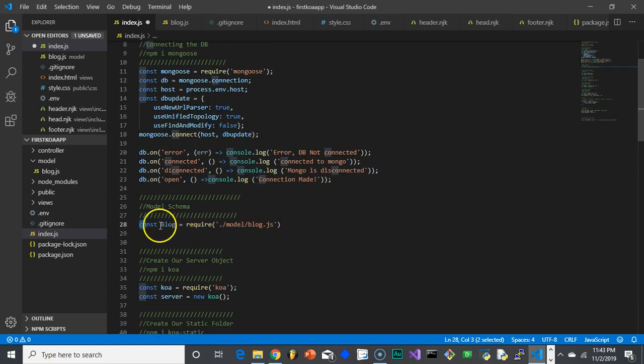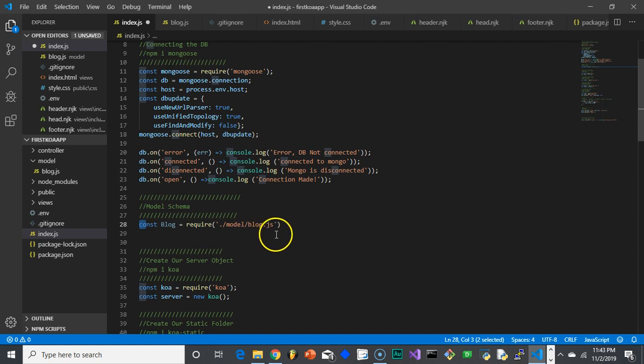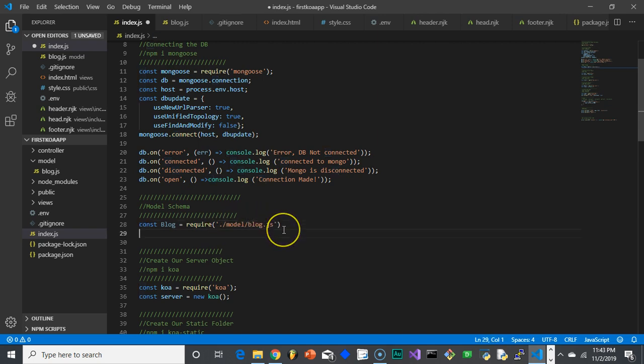So here we go. I'm saying const blog equals require, then I'm referring to that file that's in the models folder. So now that blog object I can use to interact with the Mongo database.